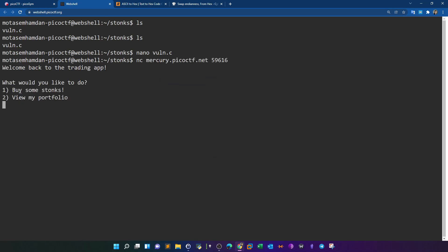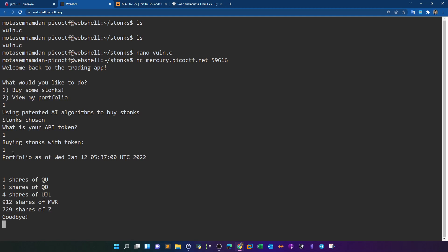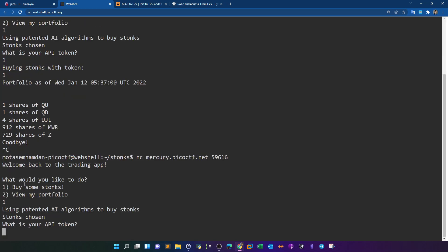Connecting to the program, we see two options: view portfolio or buy stonks. The second option requires an API key, which we don't have, so we select option 1 — buy stonks. It asks for our API token. Since we know there is no format specification on the user_buff or API token, we can try some tricks. Providing just '1' returns '1' and some details, which isn't helpful. We need to read data off the stack.